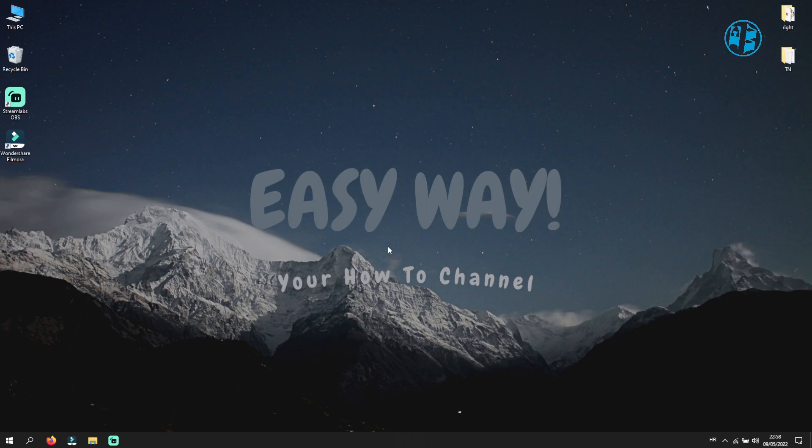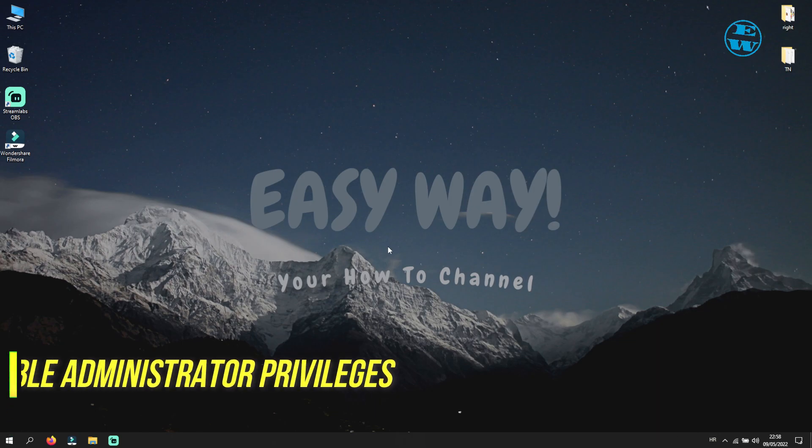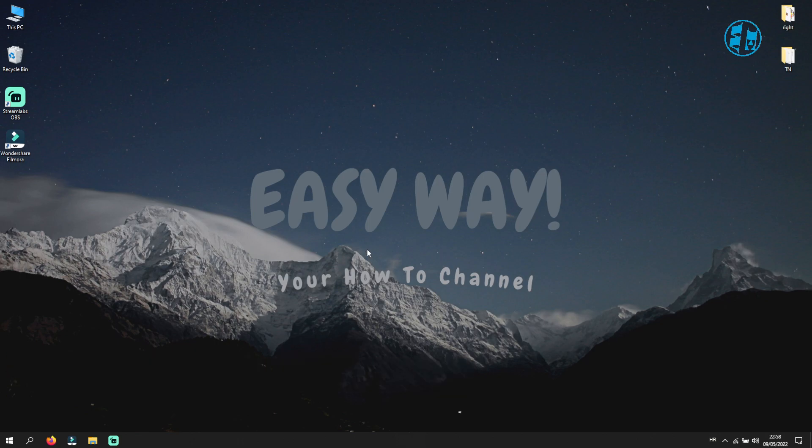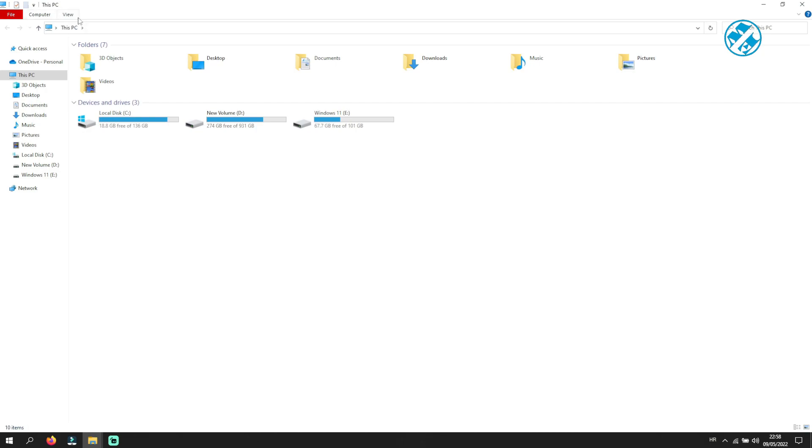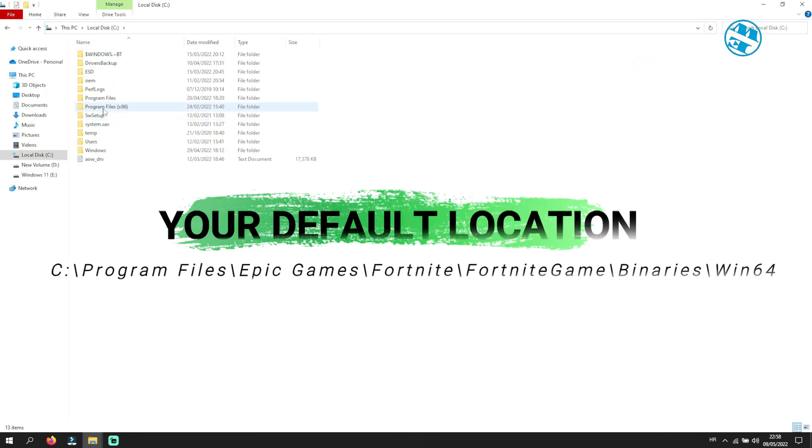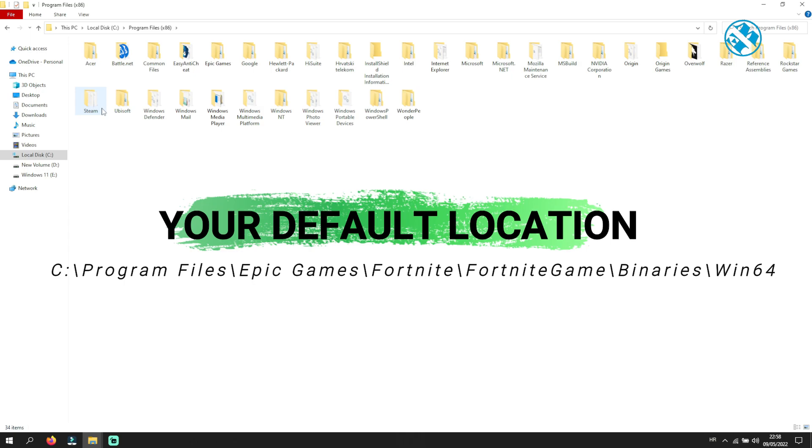If you are still getting this error, we will try the next method, and that is to disable administrator privileges on every Fortnite's executable files. Open your file explorer and go to this location: C Drive, Program Files, Epic Games.